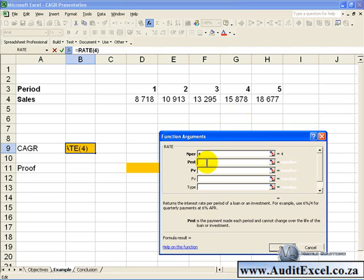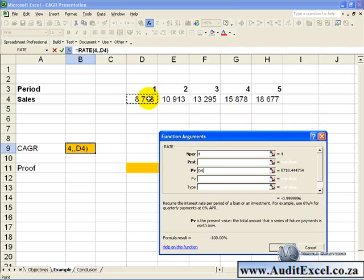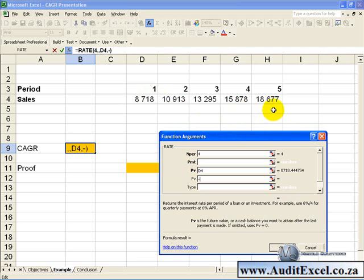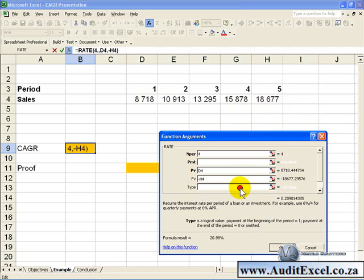The regular payment—there is none. The present value we can say is this value. The future value will be negative, the last value we have. And the type, we can omit it or put a zero in.